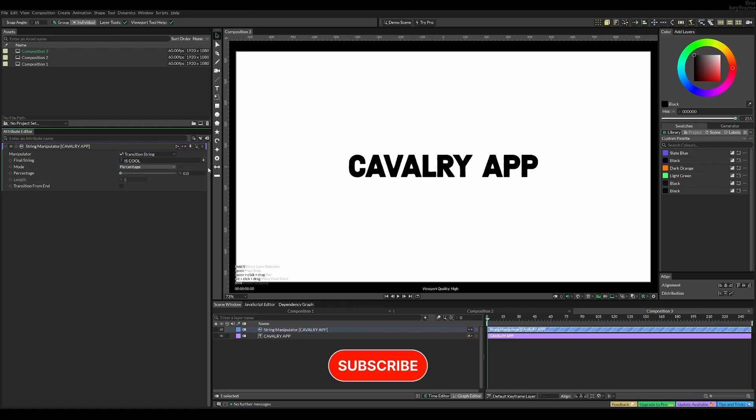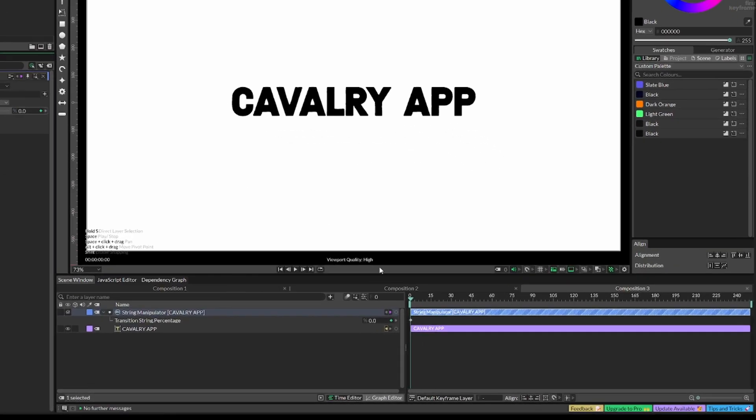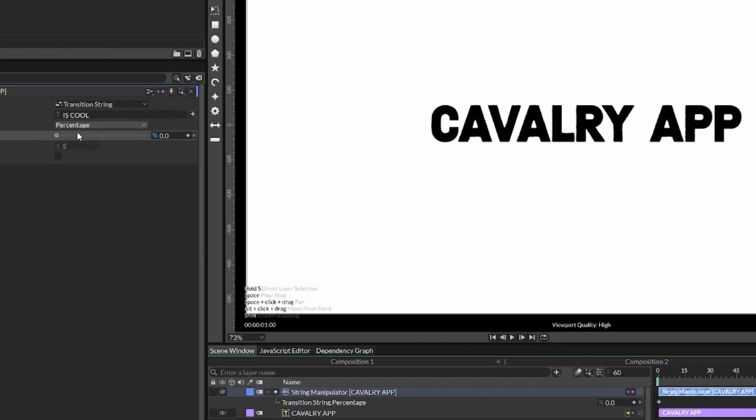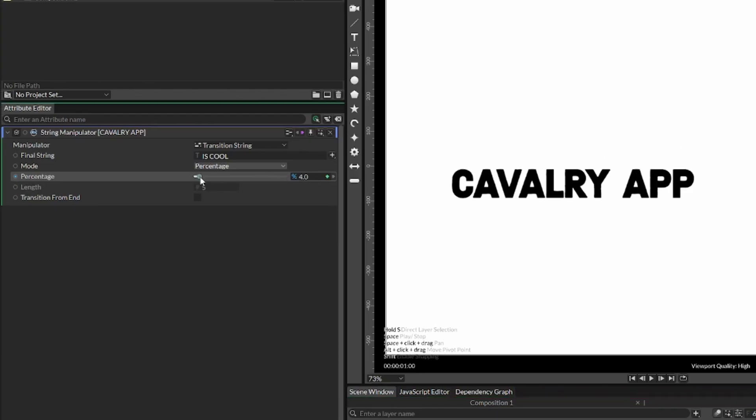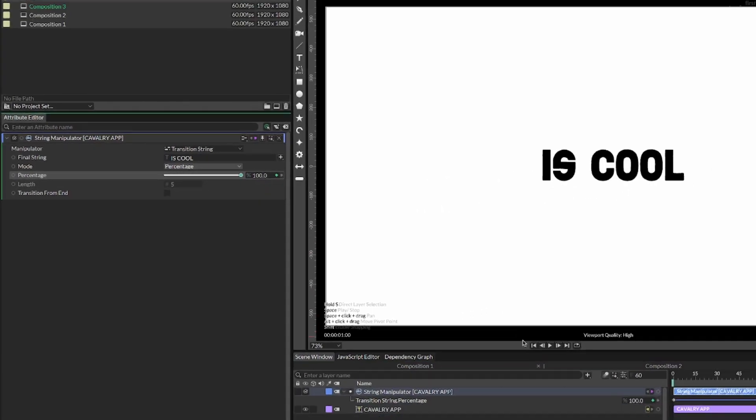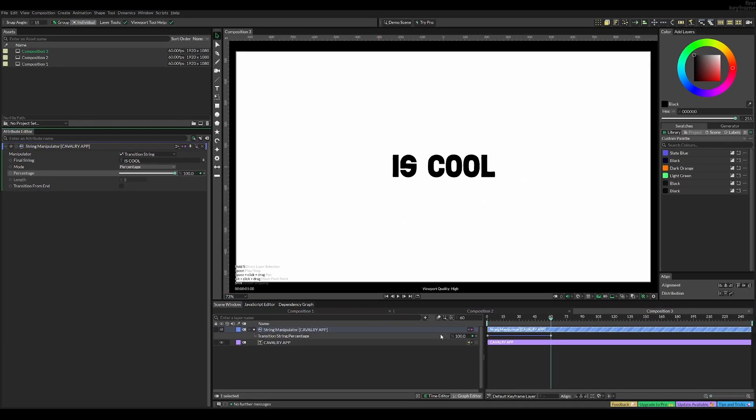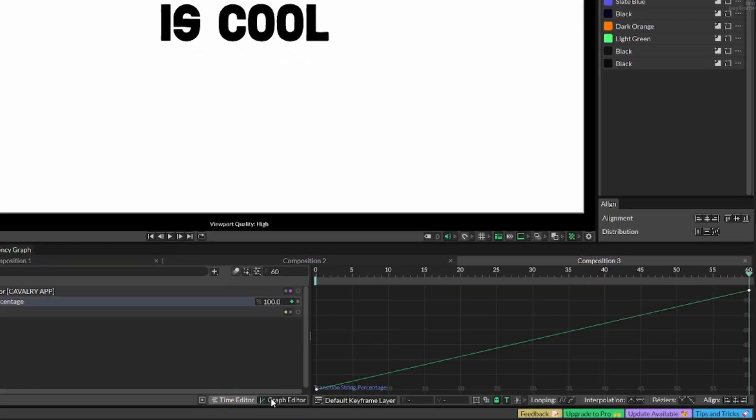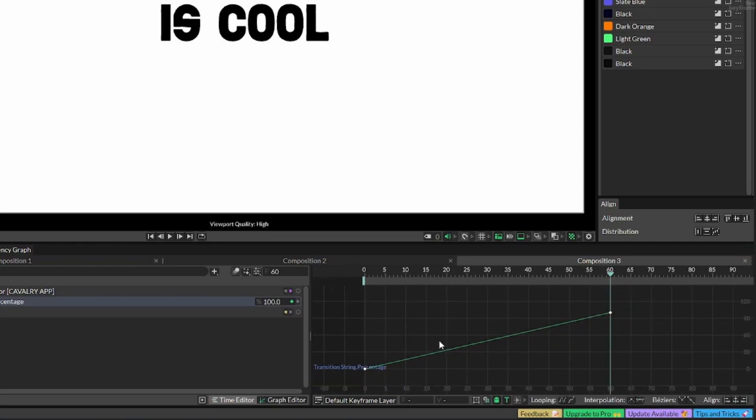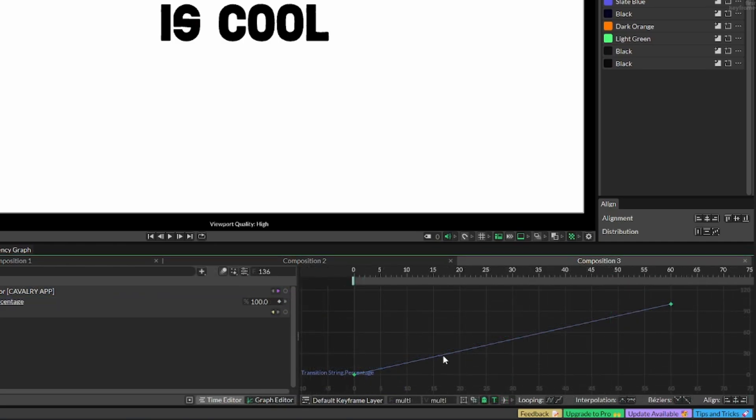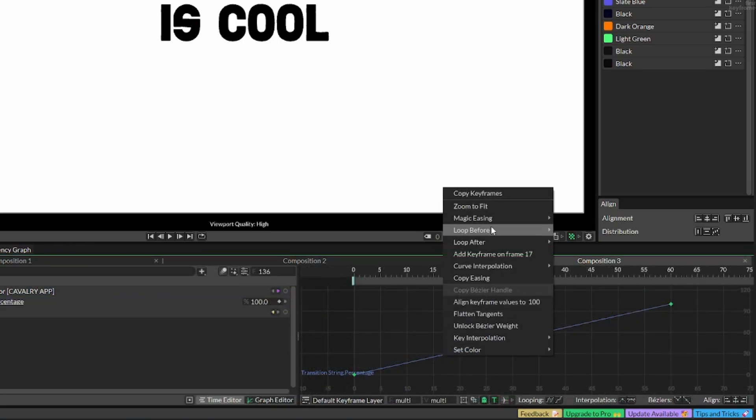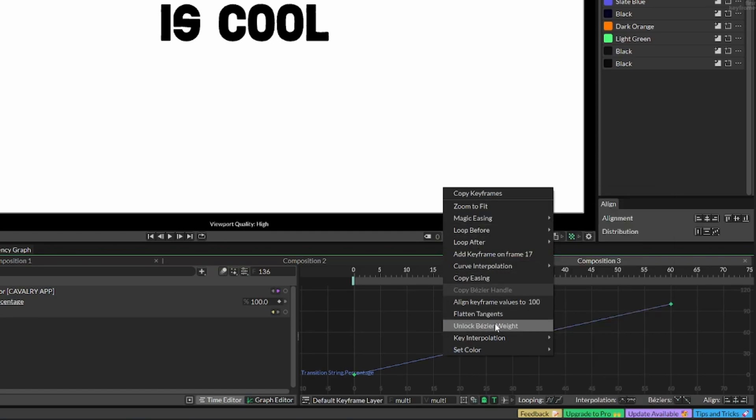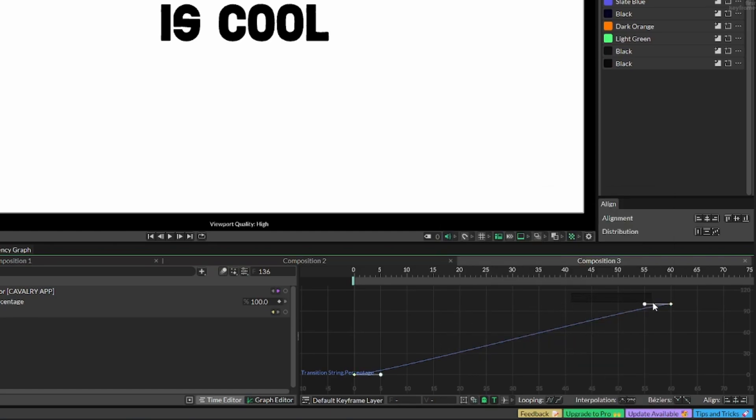To animate this, simply animate the percentage from 0% to 100%. Like the last animation, it looks boring with default key interpolation, so change that by selecting the keyframes and adding magic easing or changing to key interpolation bezier and adjusting the handles to something that looks cool.